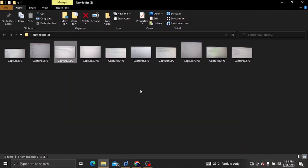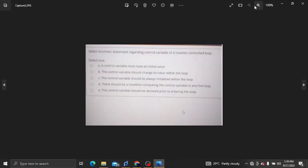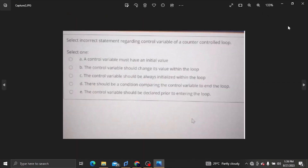Let's see what we have. Select the incorrect statement regarding the control variable of a counter-controlled loop. The control variable is the loop and condition variable.